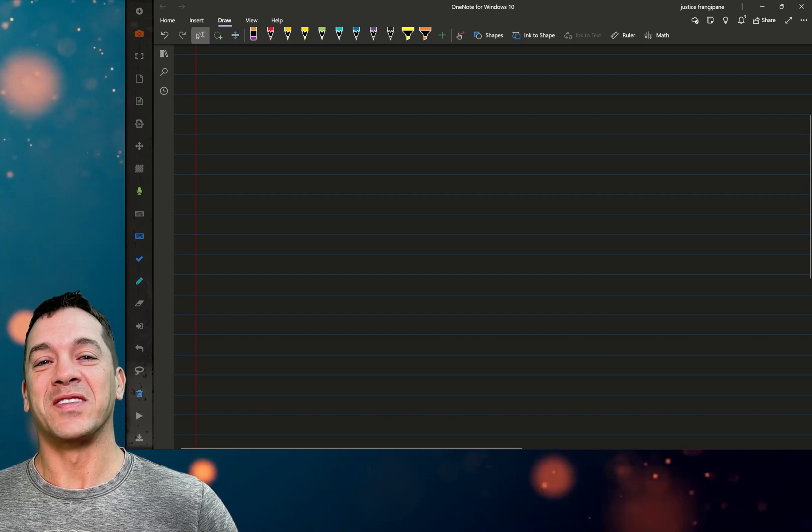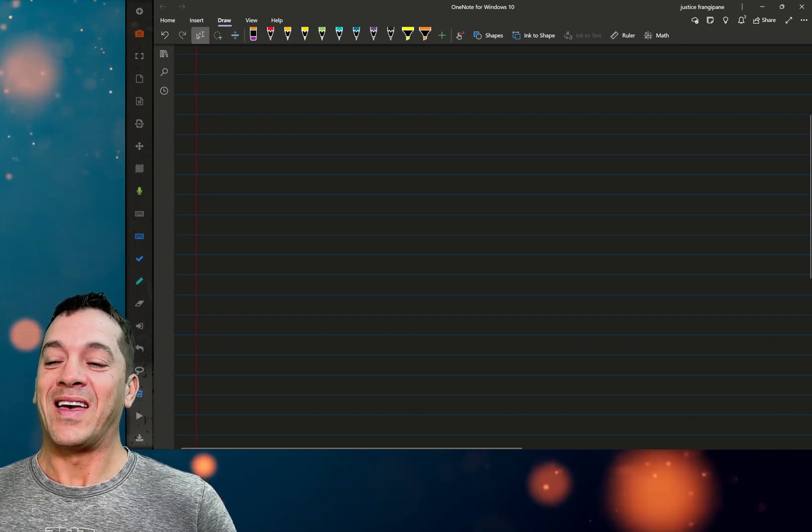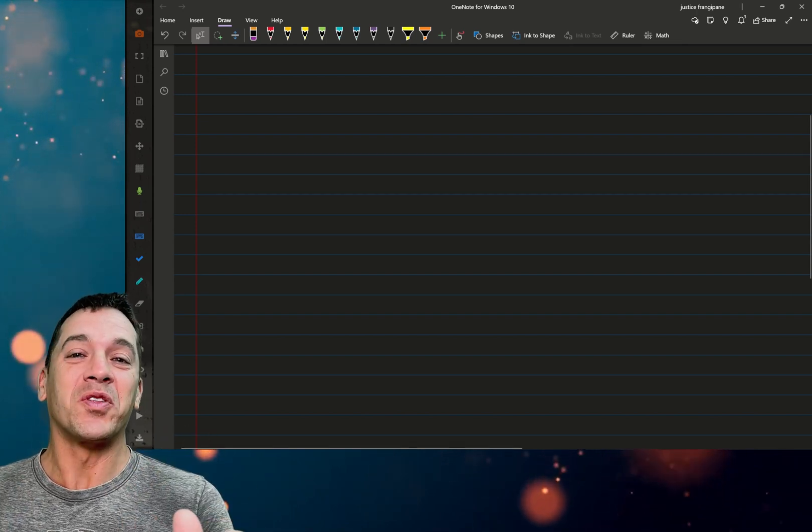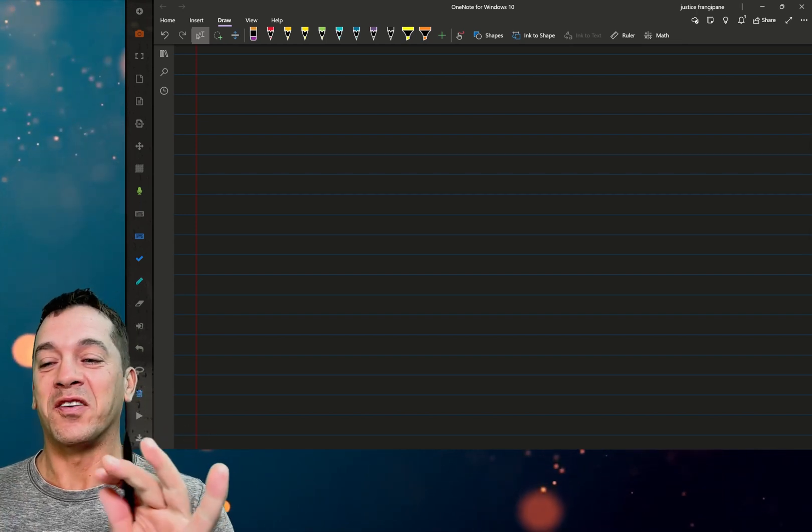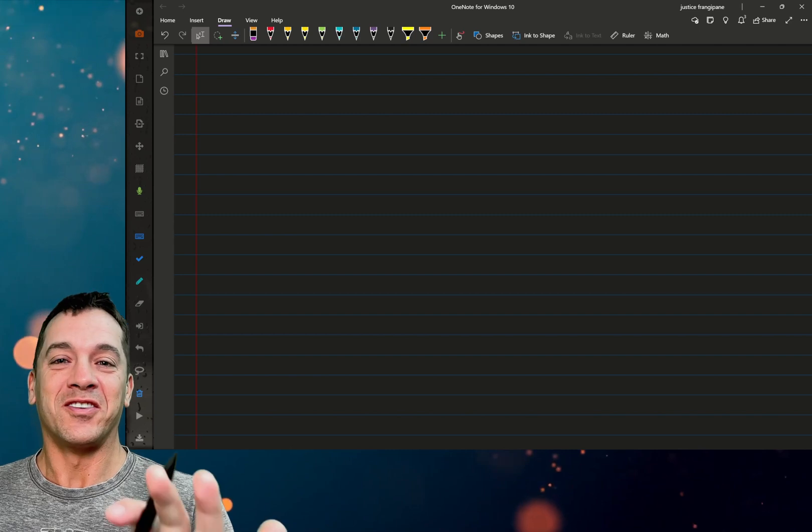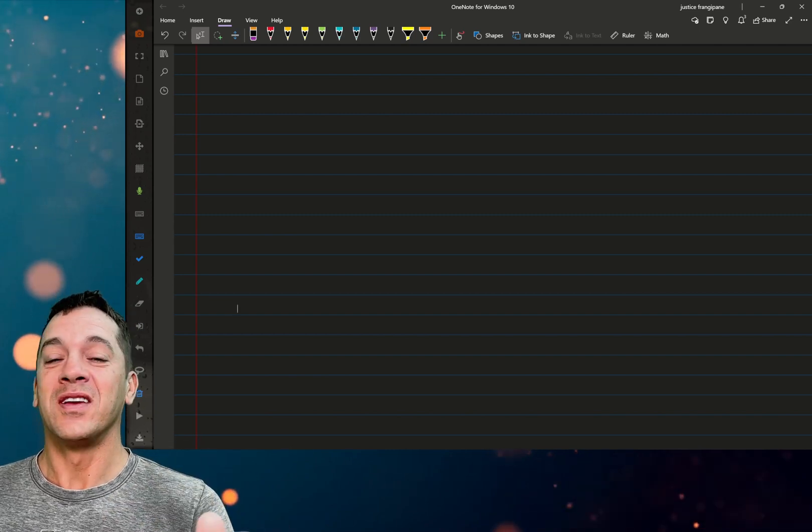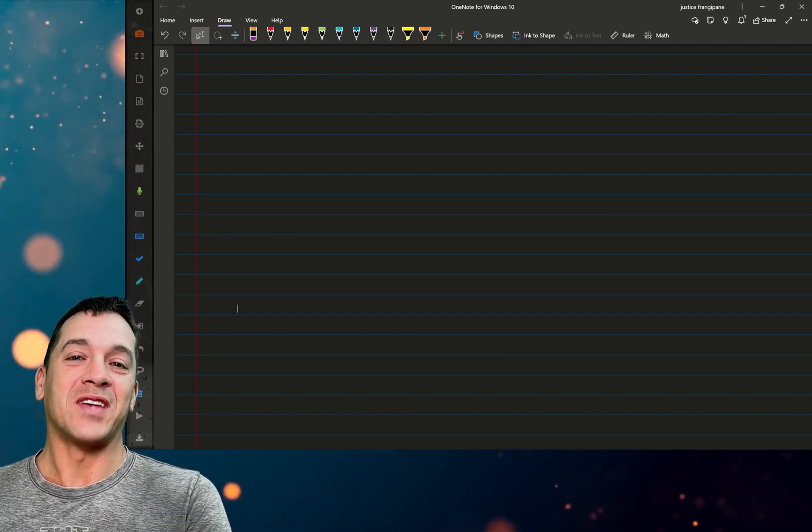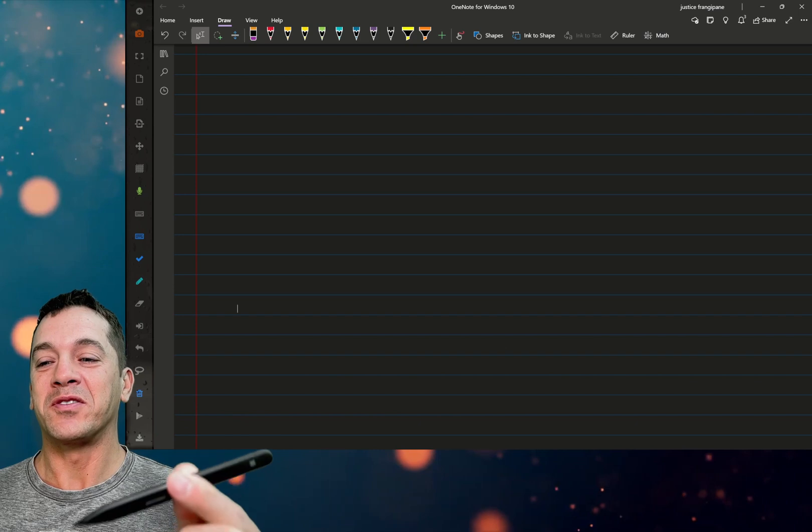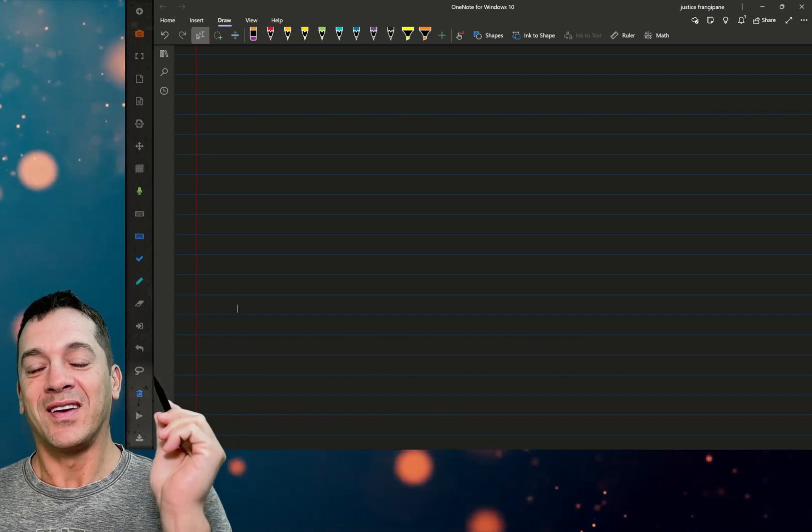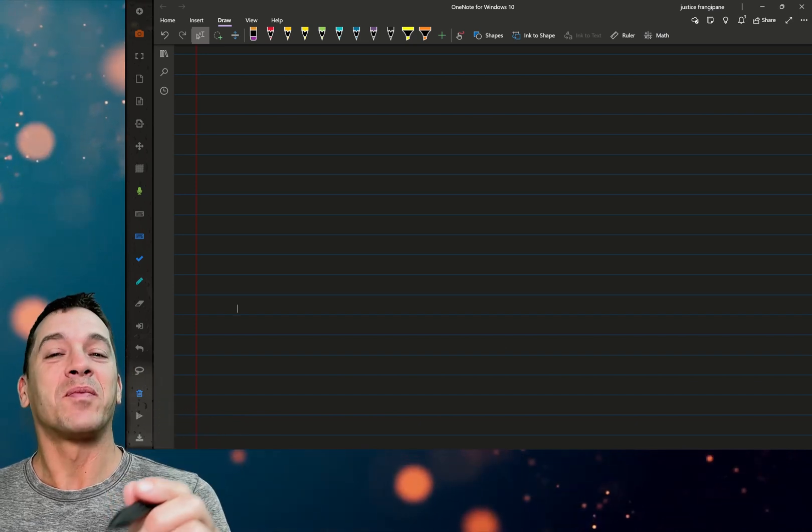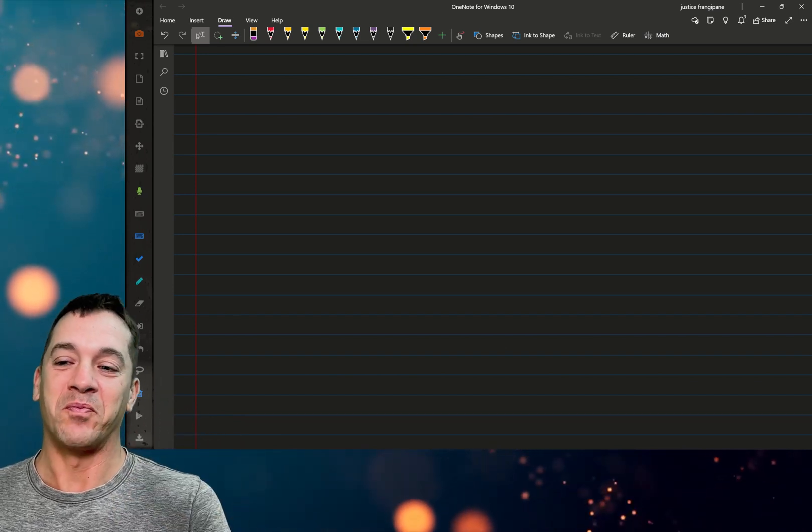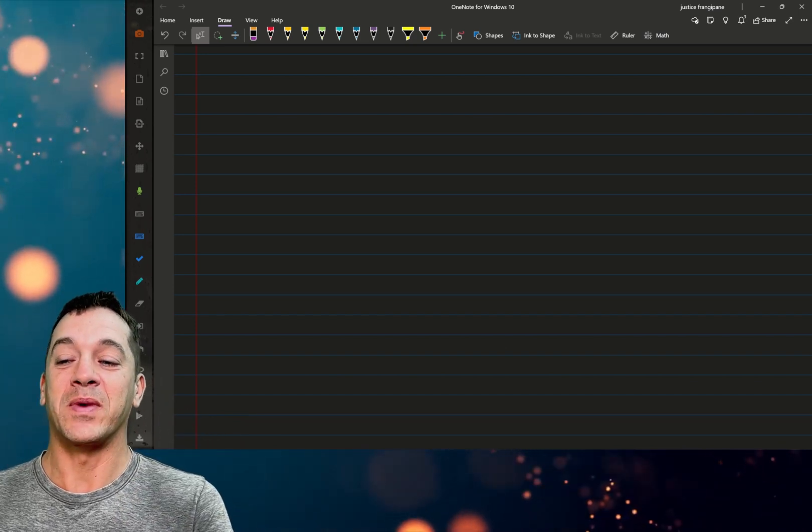Hi, this is Justice with Tablet Pro, and this is a really cool little hack inside of OneNote. You guys are going to like this a whole bunch. If you use a stylus with a Windows tablet, hit that like button and subscribe right now. All right, so let's jump in.